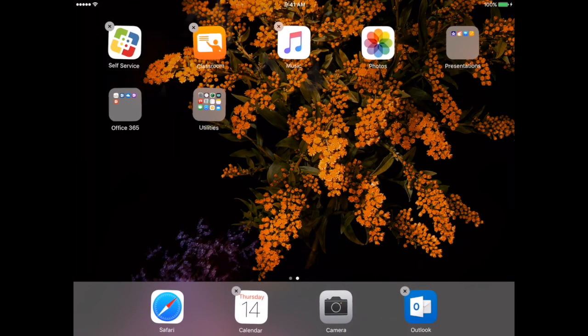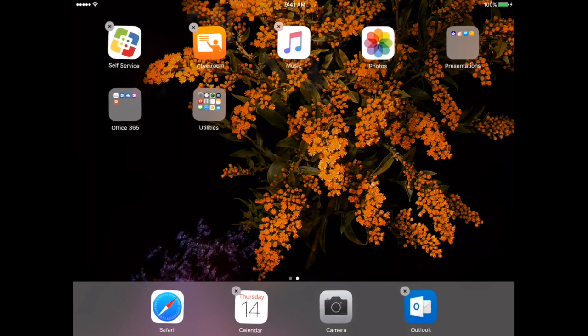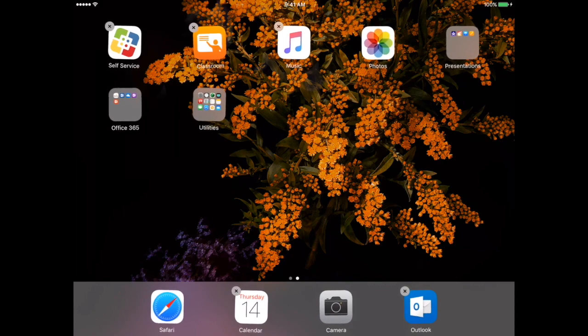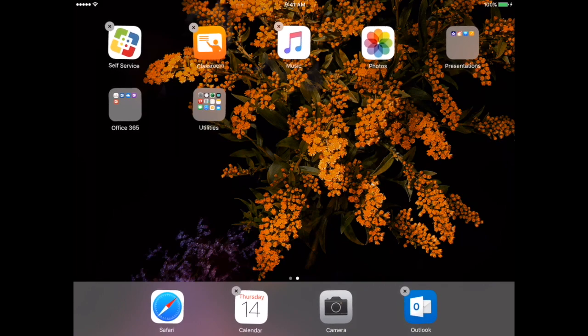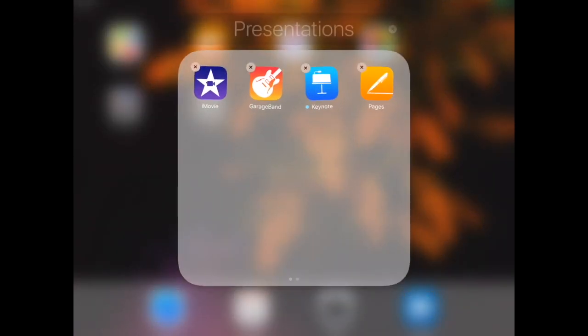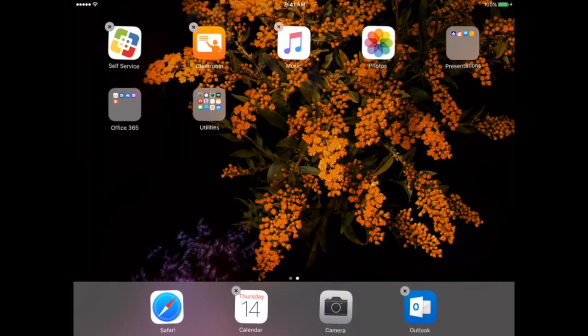I would recommend that you create folders for the different apps that you use. If you have multiple apps for a class, I would probably recommend creating a math folder and all of your math apps go into that specific folder. But if you have apps that are shared throughout your classes, then maybe you want to create a presentation folder where all the apps you use to create different projects and presentations are placed into that folder.